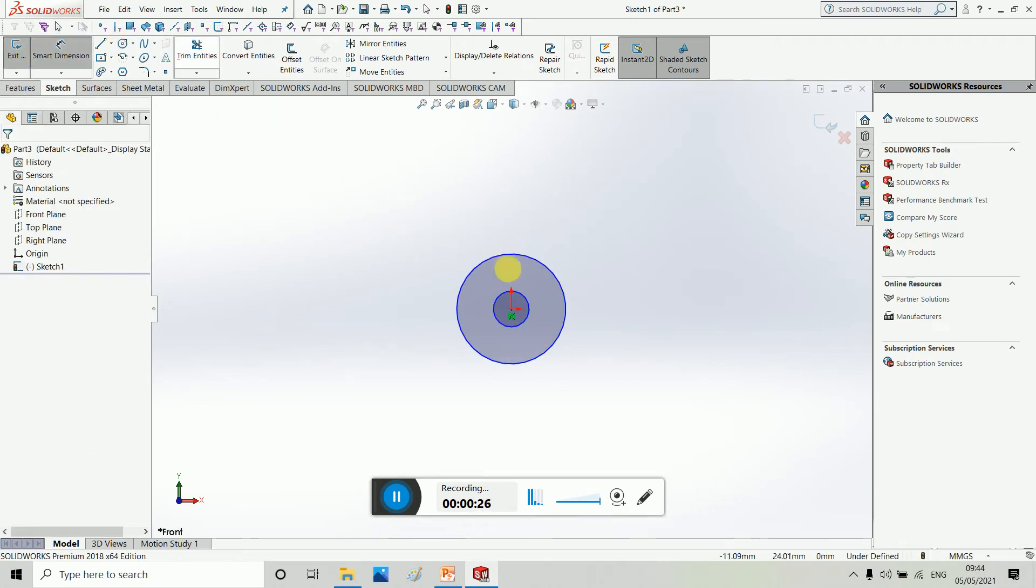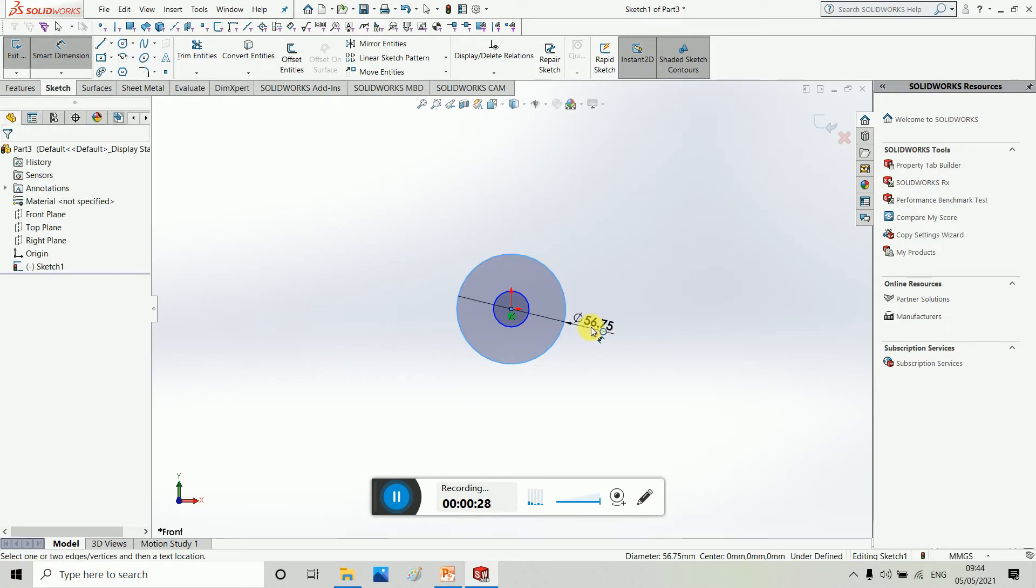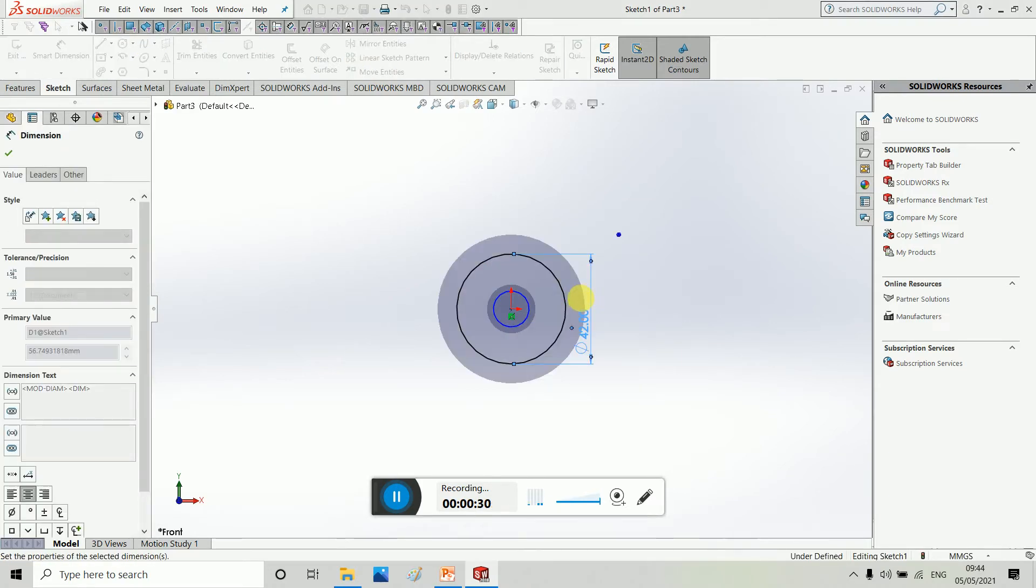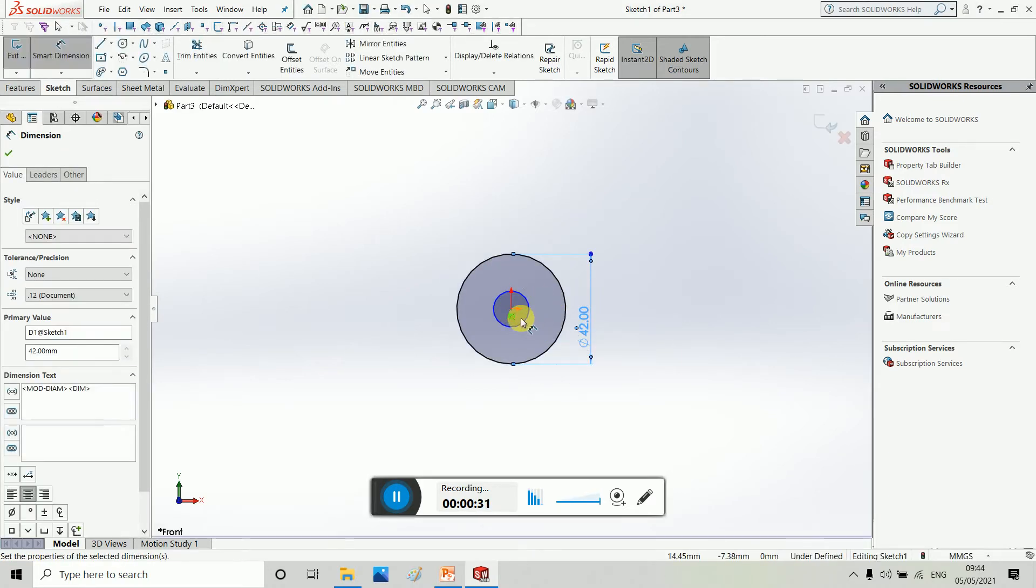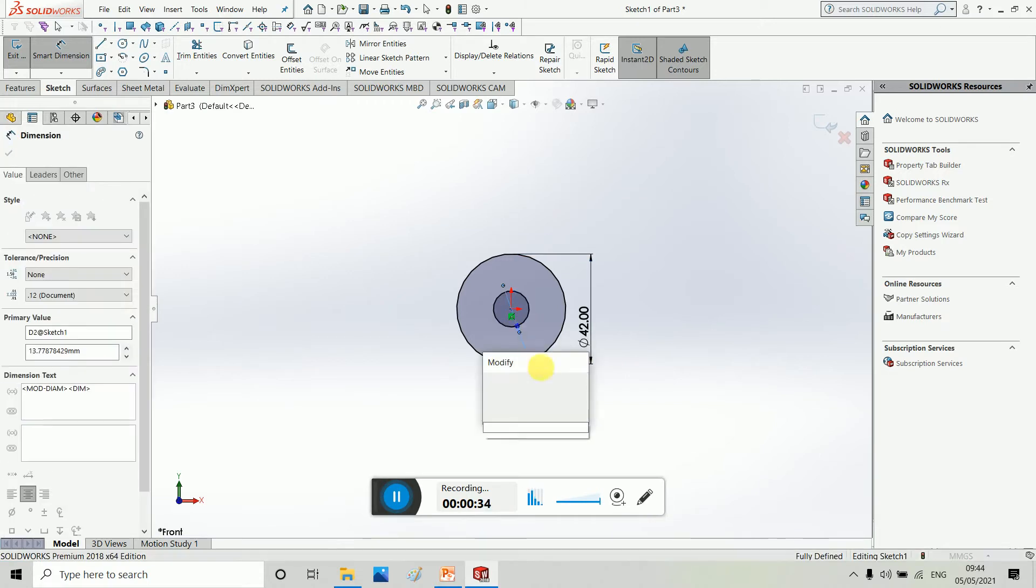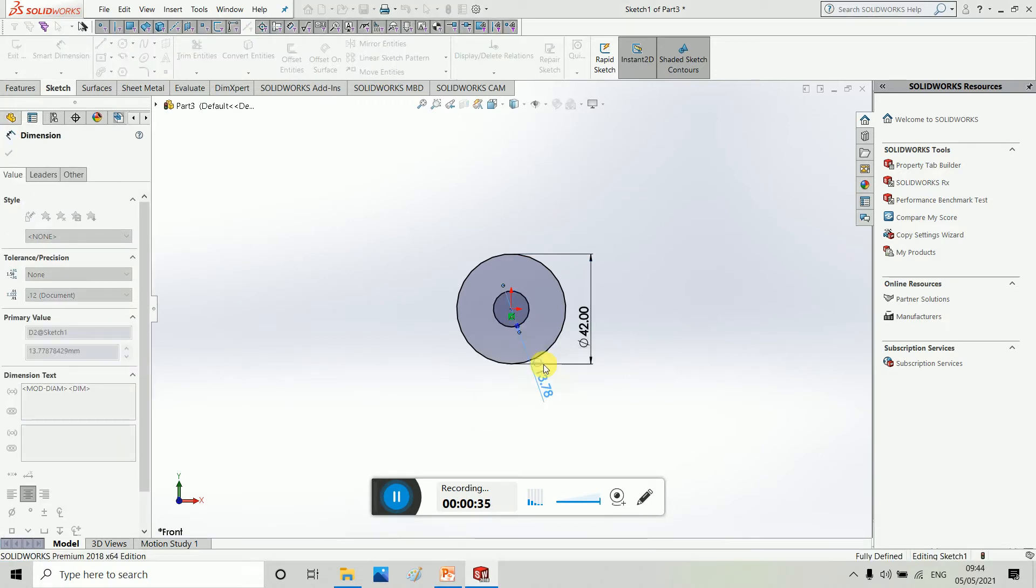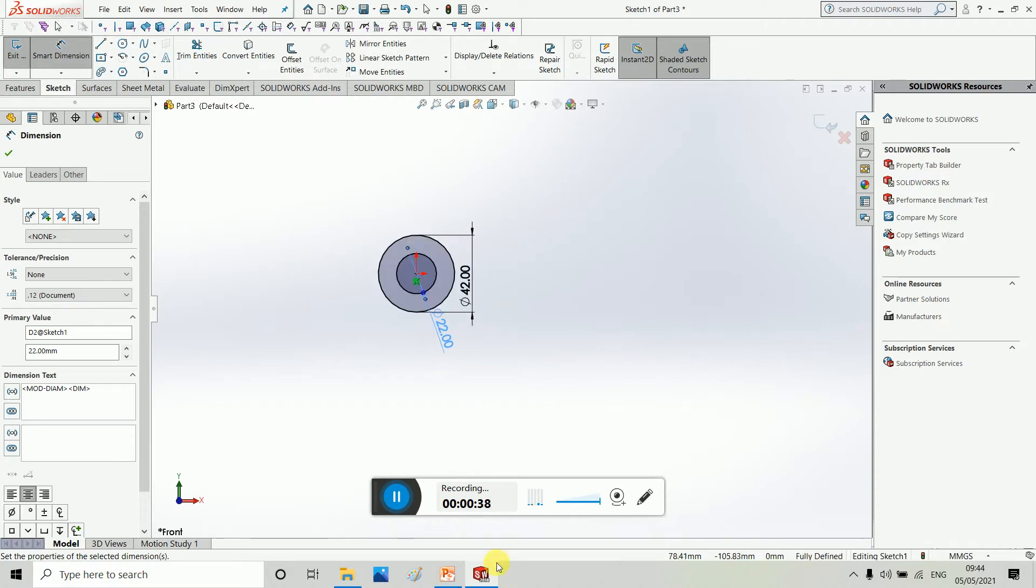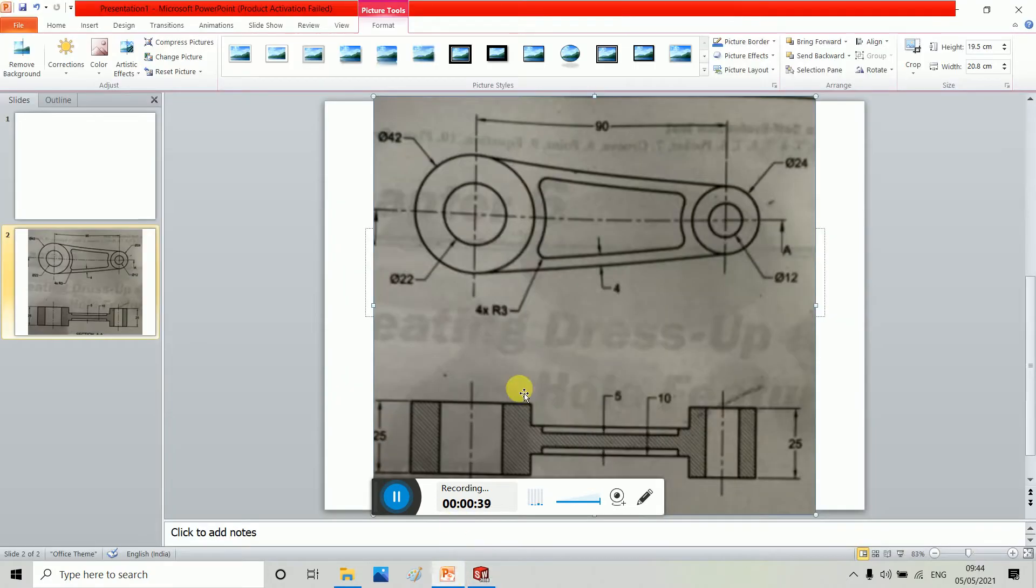Smart Dimension, 22, and then we have distance of 90 and then 12-24.